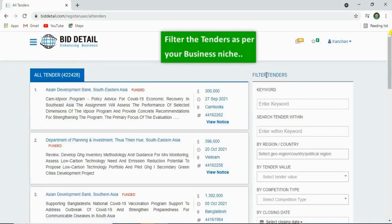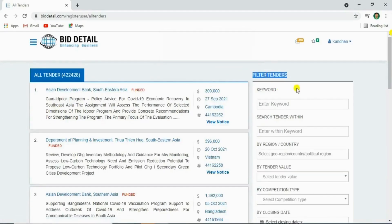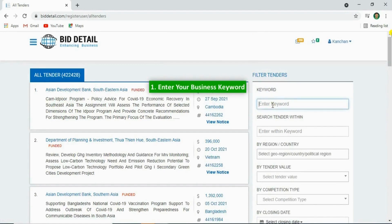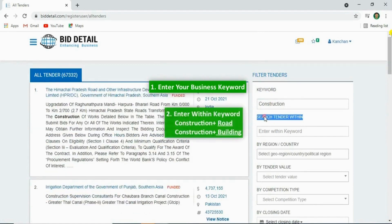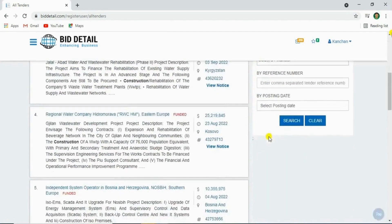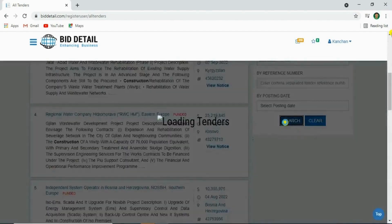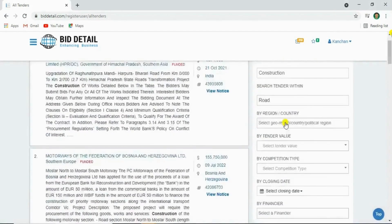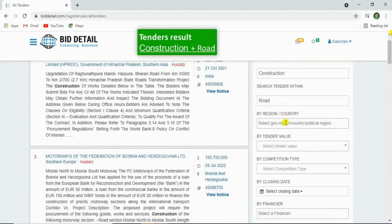You can filter the tenders by entering keywords. Type the additional keyword or secondary keyword, and click search. Results will show based on your keywords.